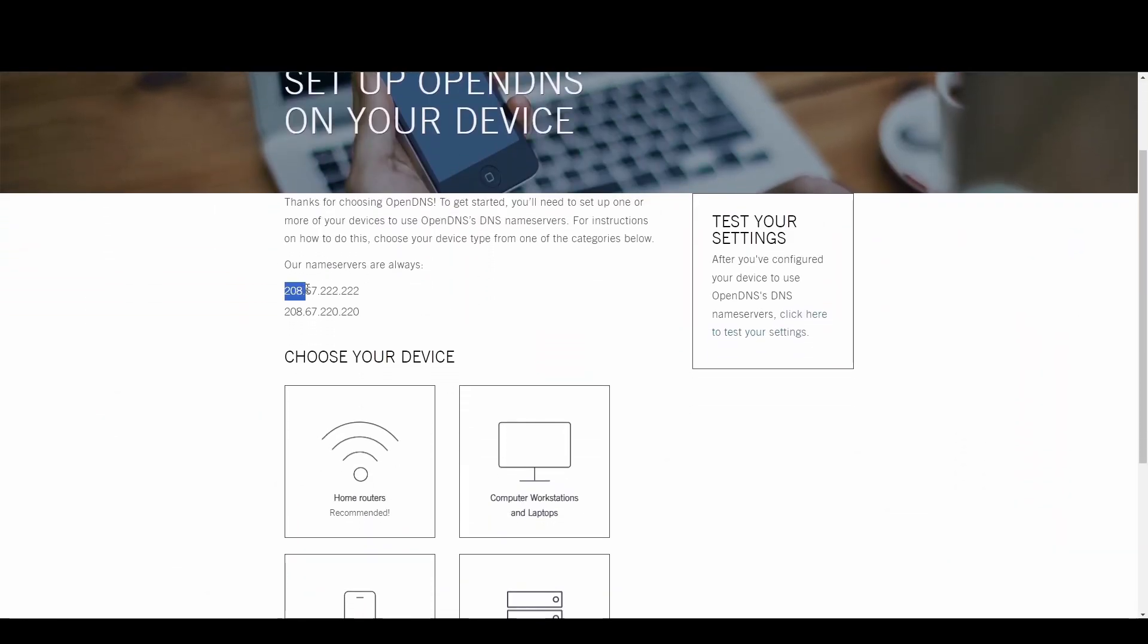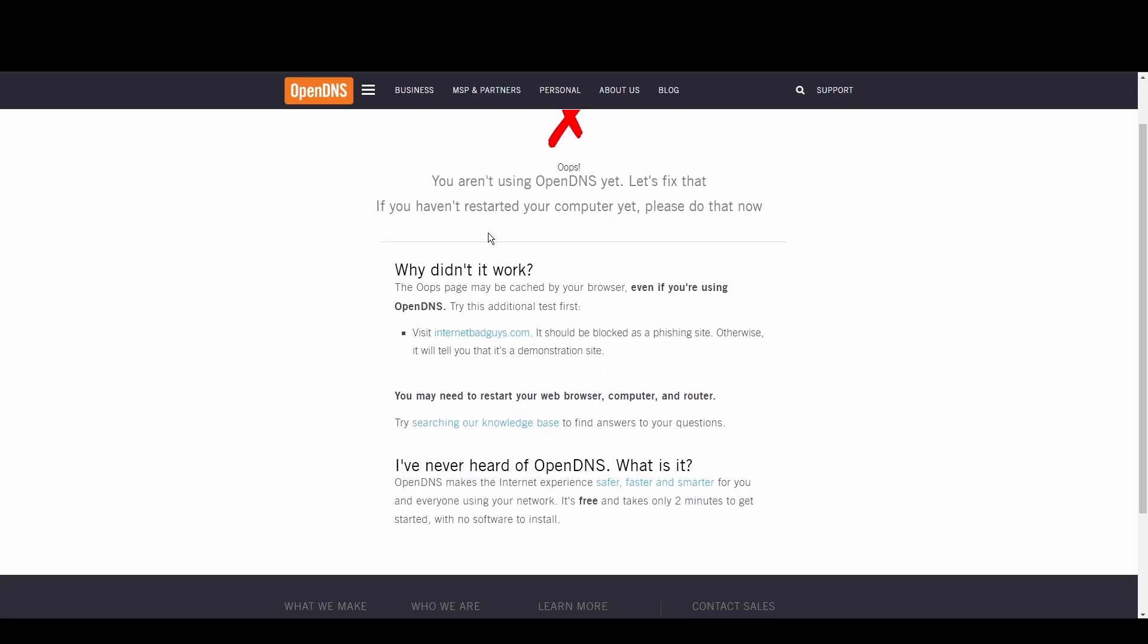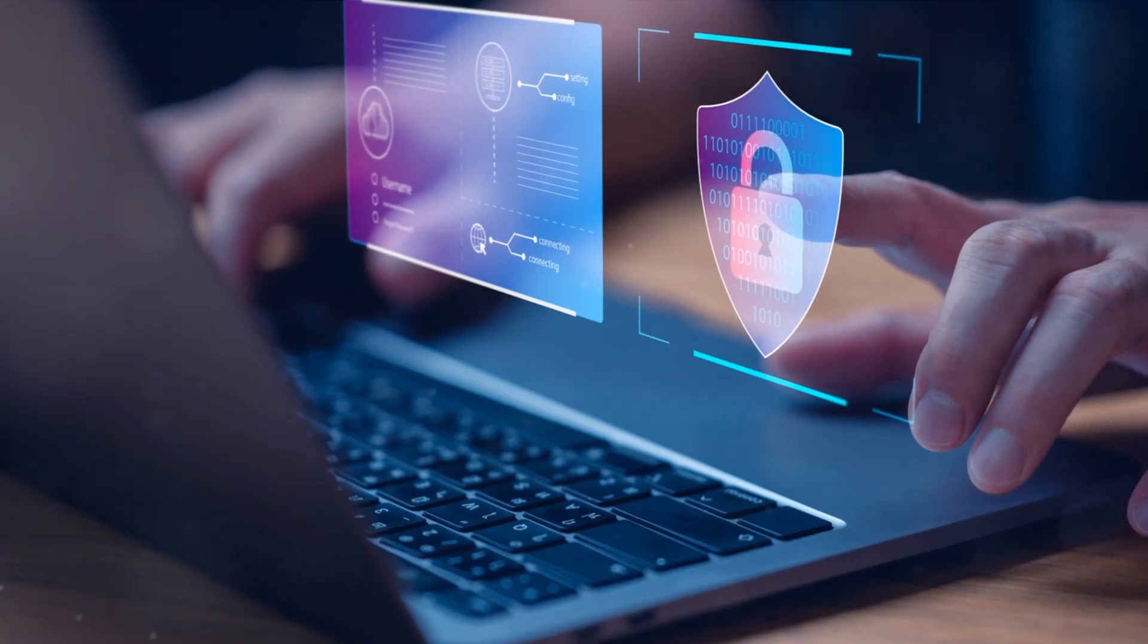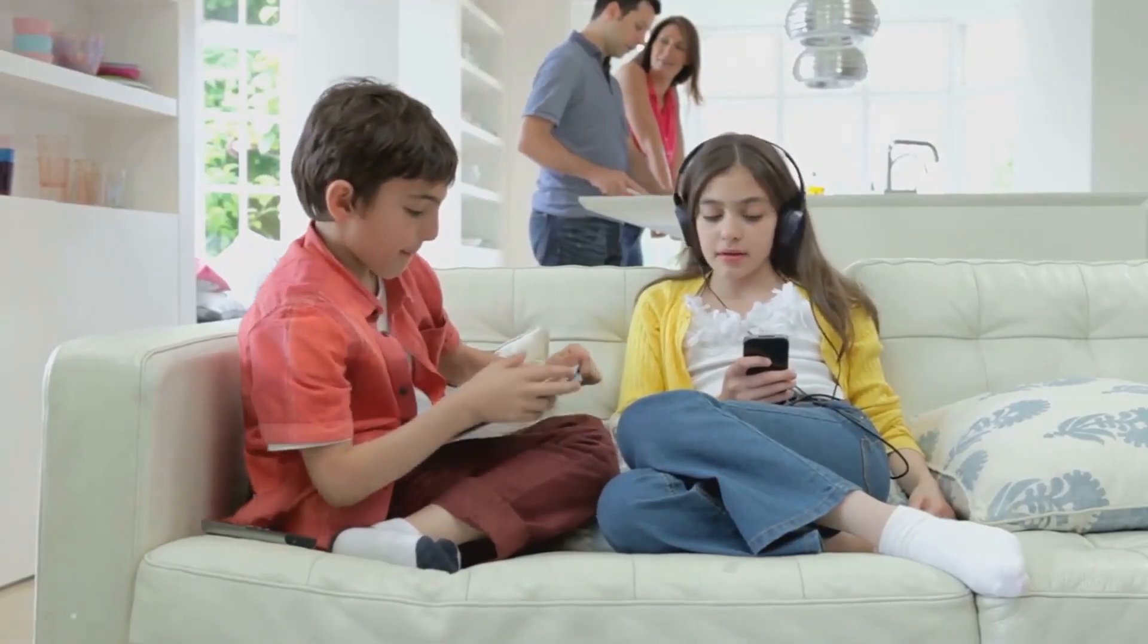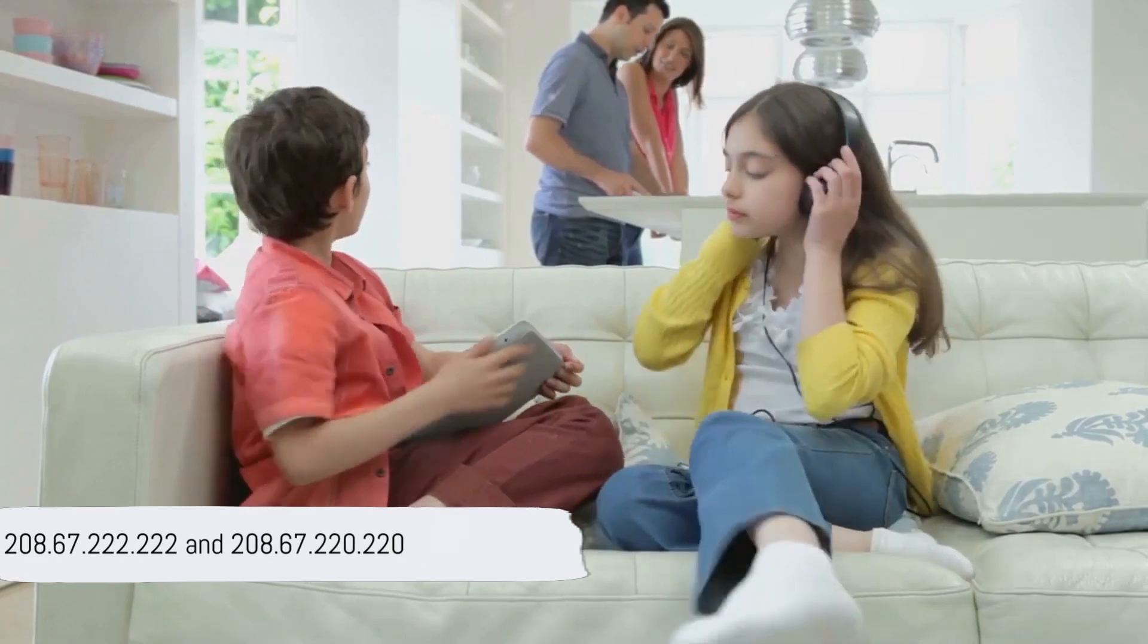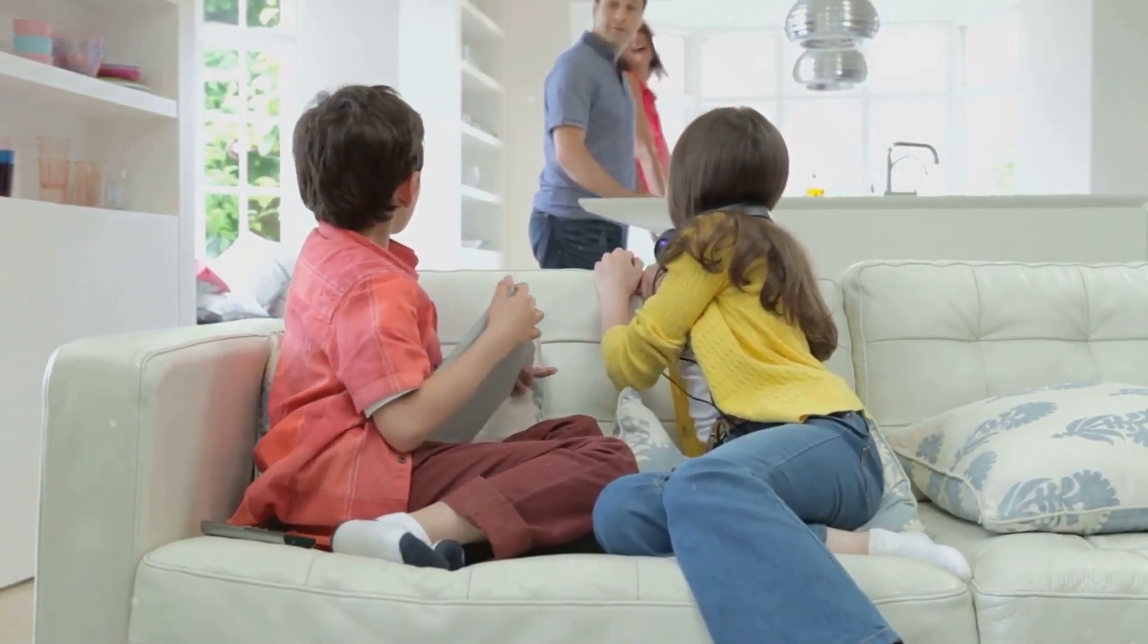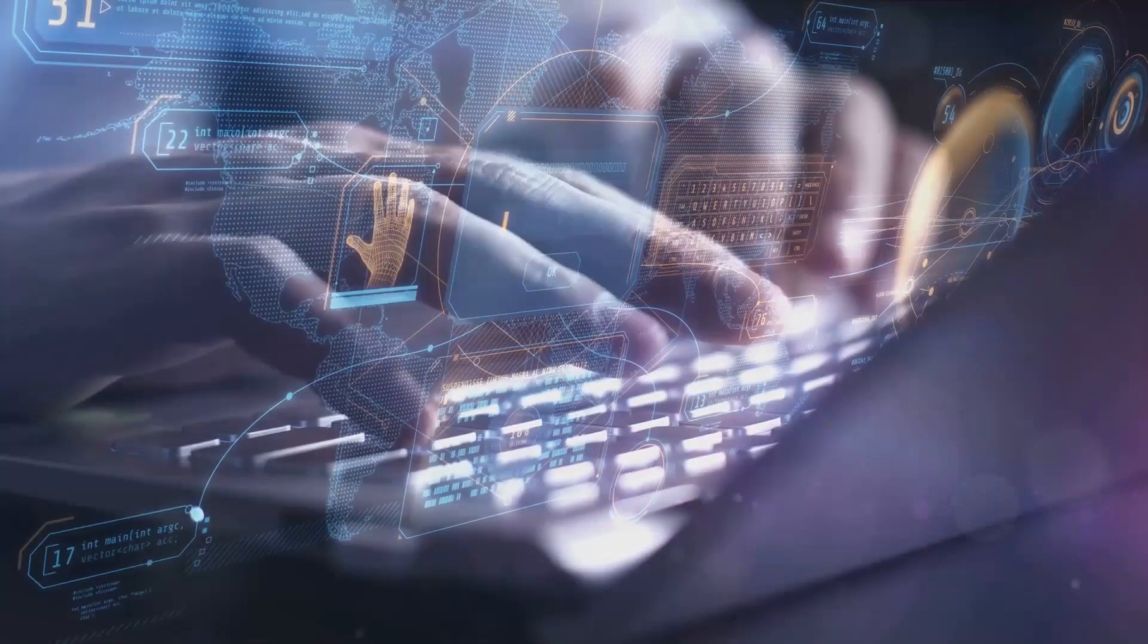OpenDNS shines with its top-tier security measures and customizable filtering options, making it a fortress against phishing and malware. Internet users and gamers seeking a safer internet environment will find OpenDNS to be a perfect fit for Philadelphia. Its robust threat controls and protection offer peace of mind. Embrace a safer experience in Philadelphia with OpenDNS at 208.67.222.222 and 208.67.220.220.